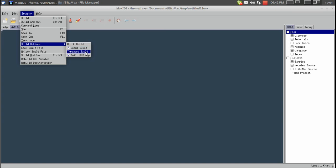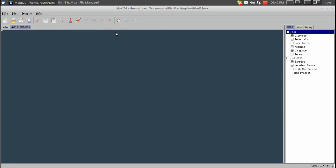We also have build options, we can do a quick build, debug, threaded, build GUI app. Once more, we'll cover all of that.